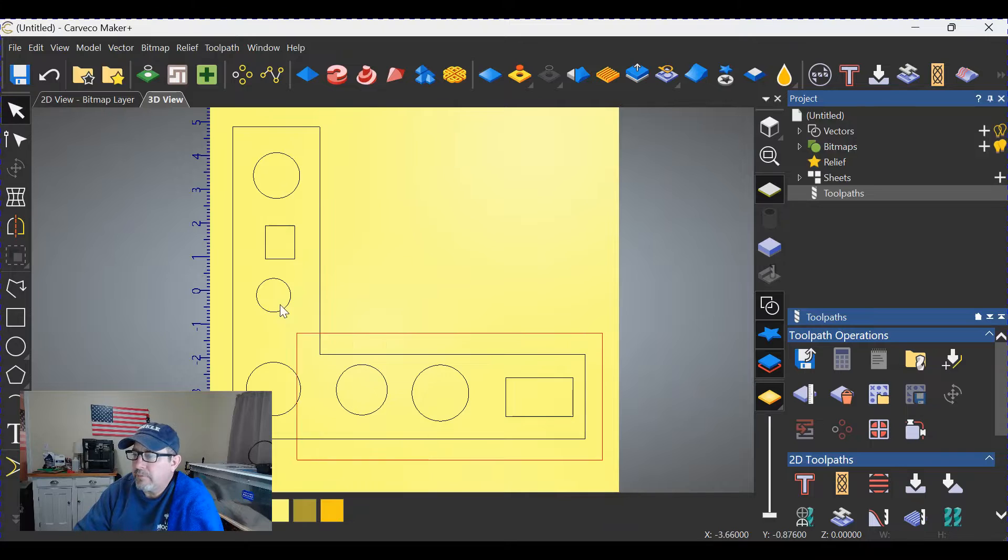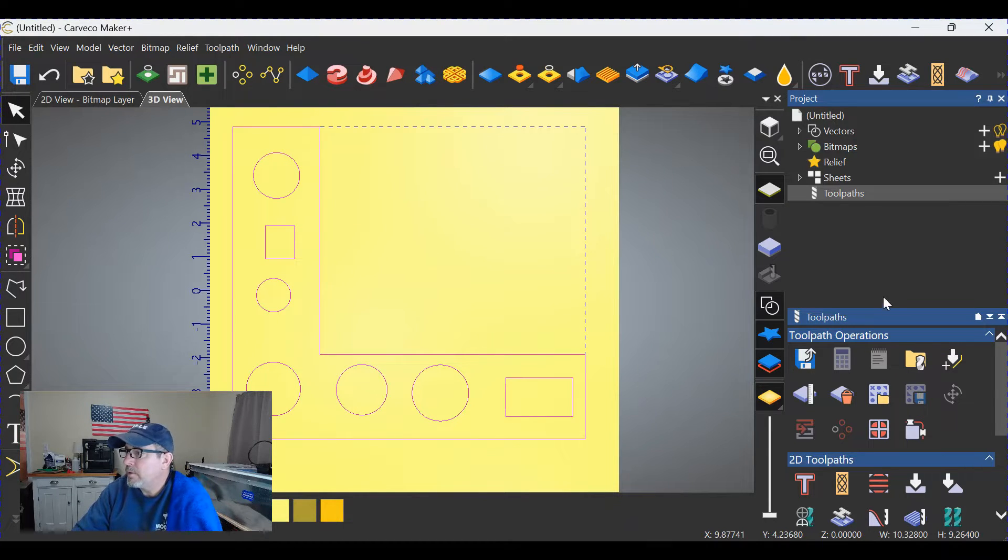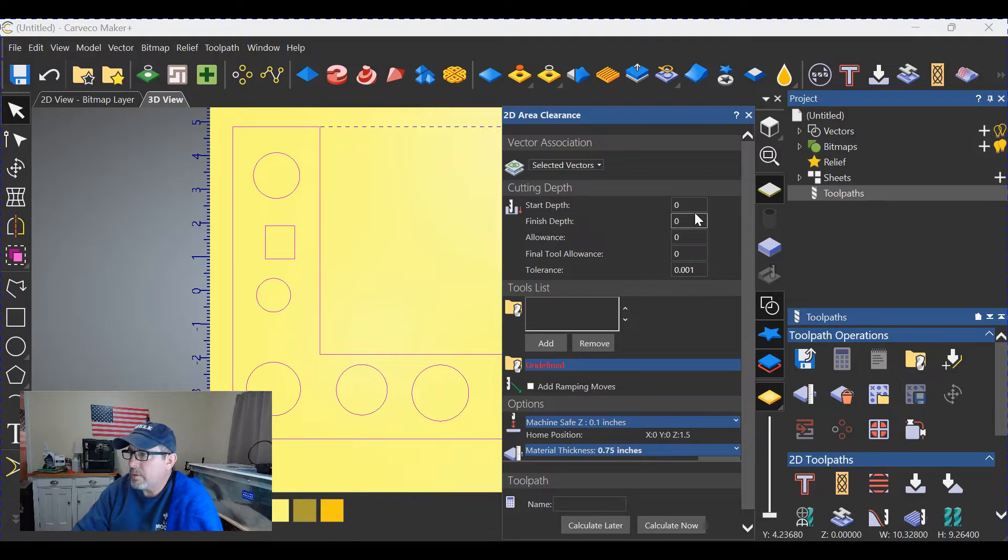Highlight everything, making everything active. Go over here to this side, choose area clearance.